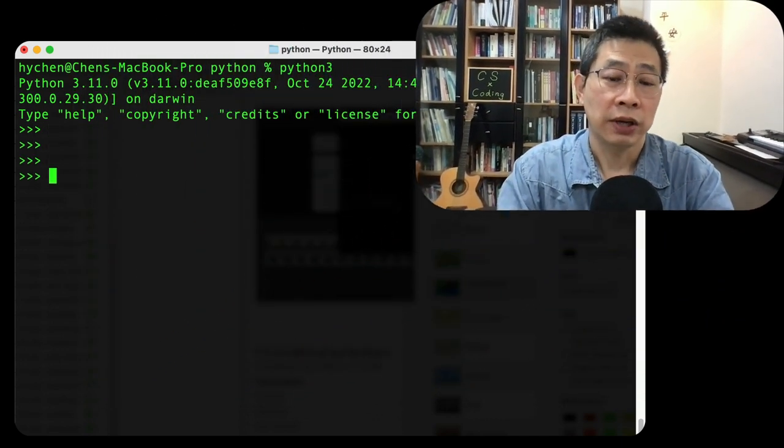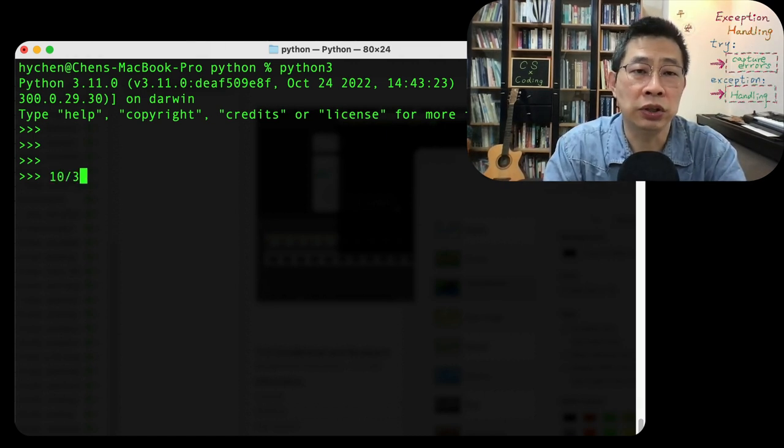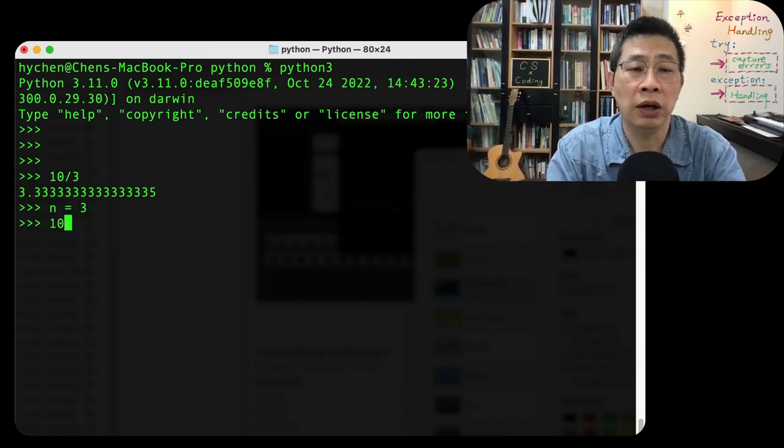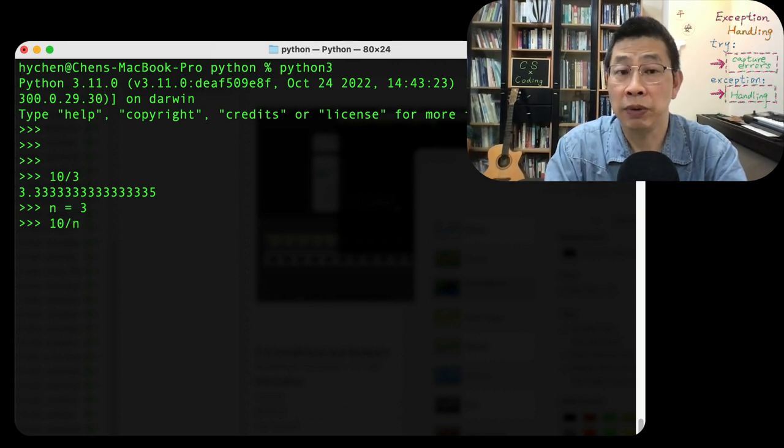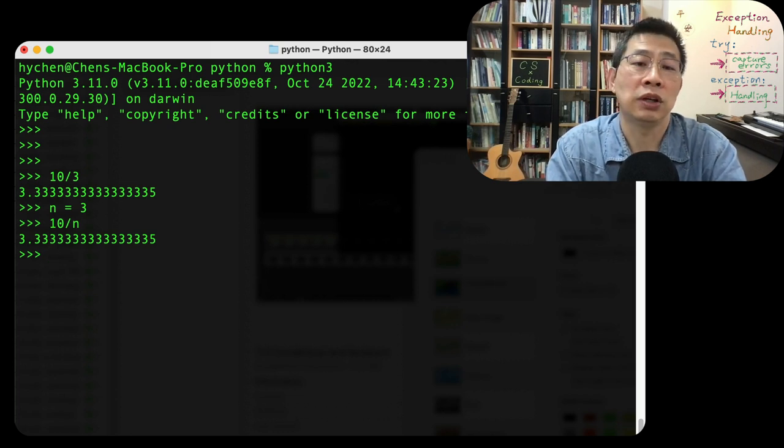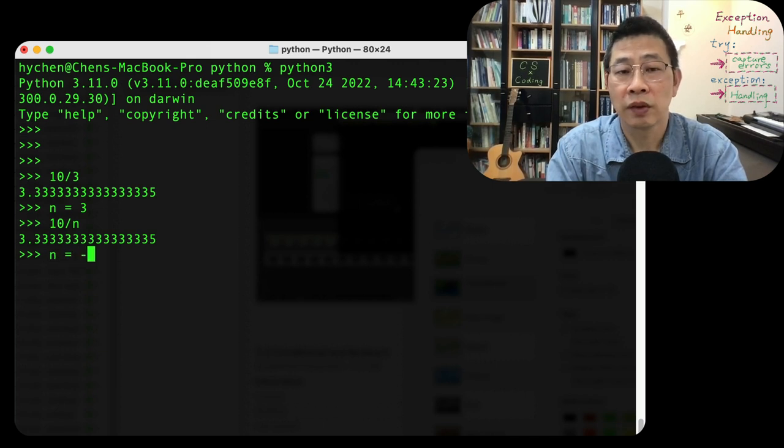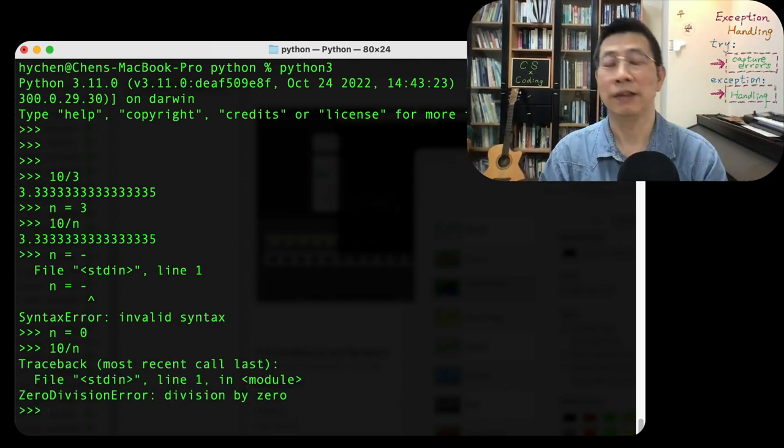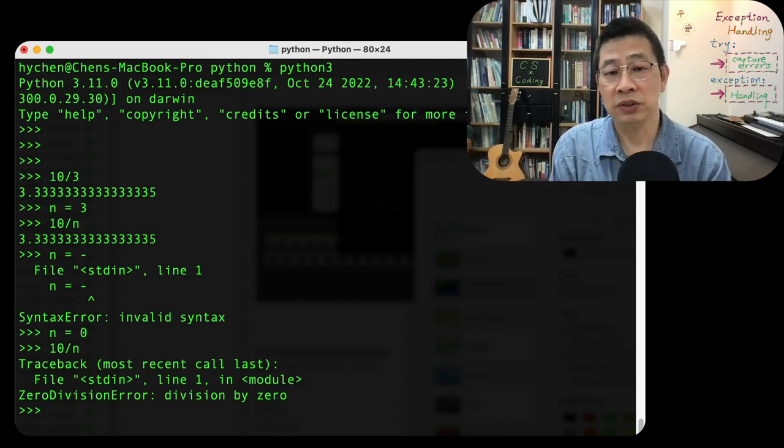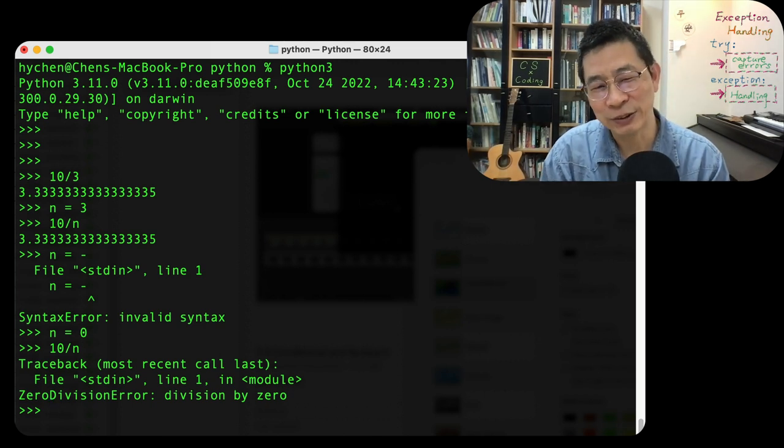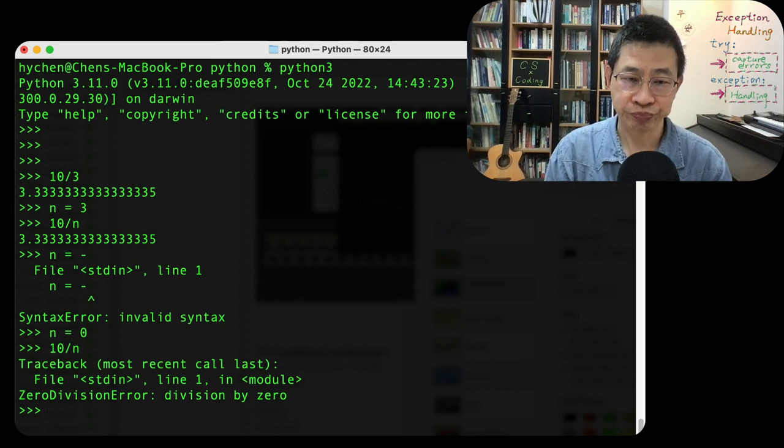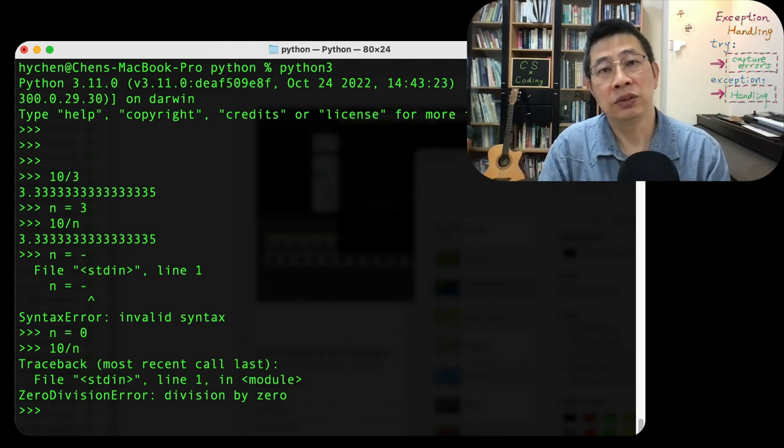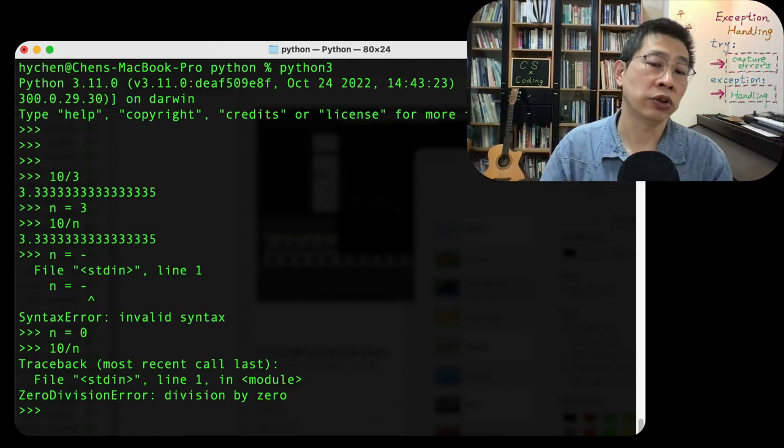For example, we can do 10 divided by 3, right? Let's assume our n is 3. Let's assume you are calculating 10 divided by n. But what if one person just inputs n as a zero? Can you calculate this? Obviously you can't, right? Because divided by zero in math, you will generate some math issue. So if we cannot solve it by pure math, we can't in our program. So we need to avoid this.